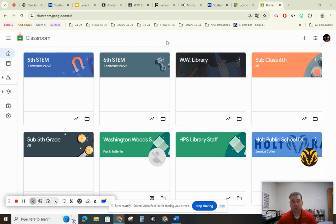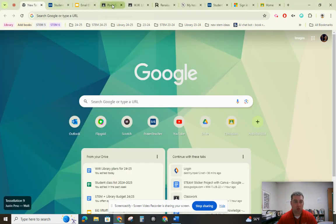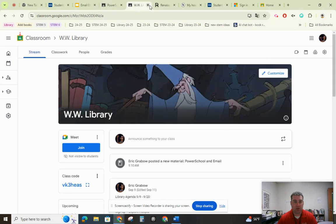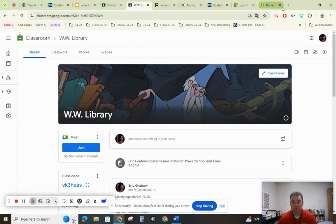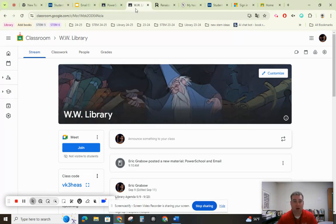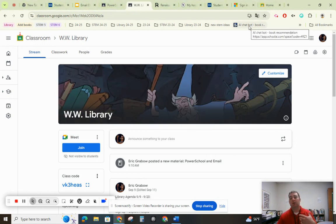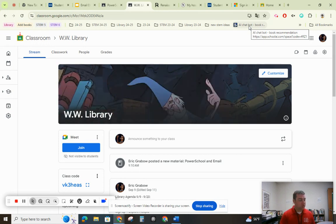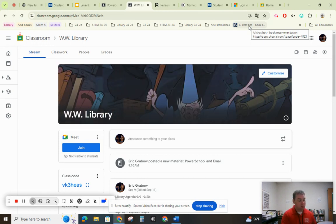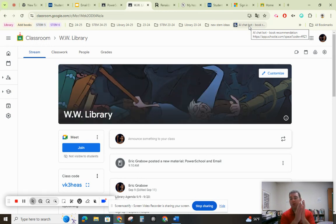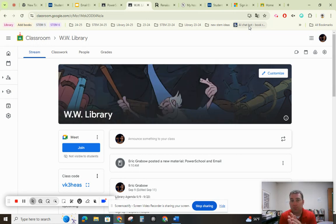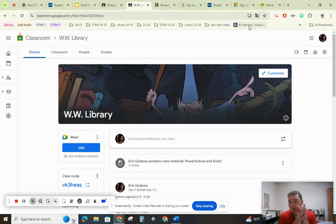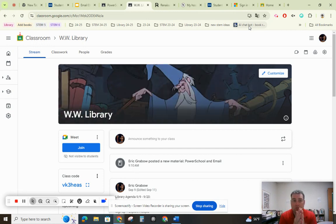So the first thing I want to show you is how to group tabs. This can be really helpful. I'm getting a couple of websites up — you'll see I have a lot here. This is a common problem, having a lot of different websites up. As you get through the school year, you're going to want to use different websites for your ELA class, your math class, your STEM class, your library, and there's a really nice way on Google to keep these organized.